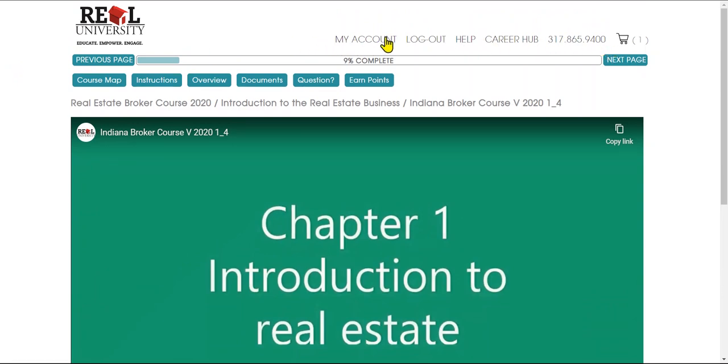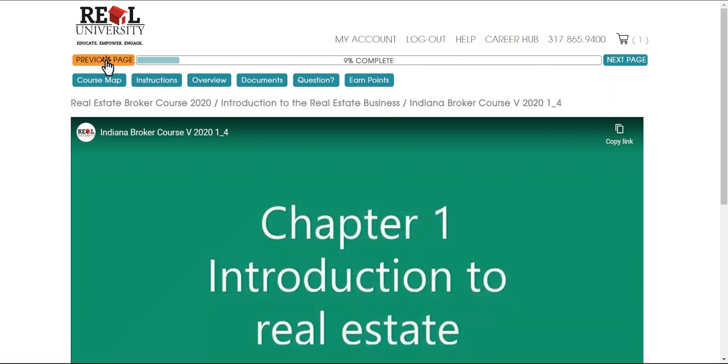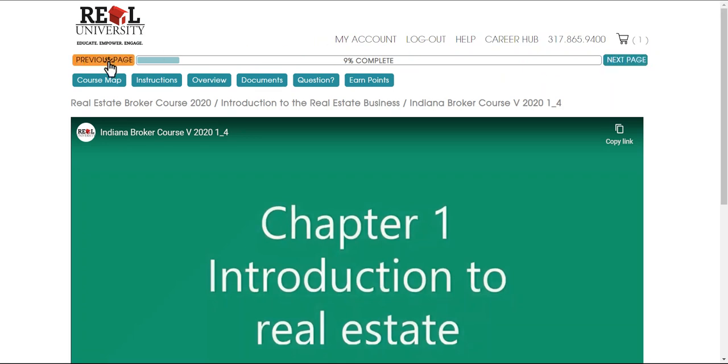The second is we have navigation within the system—next page, back page, and a percent complete which will tell you how many chapters you have completed. It is based upon chapters.